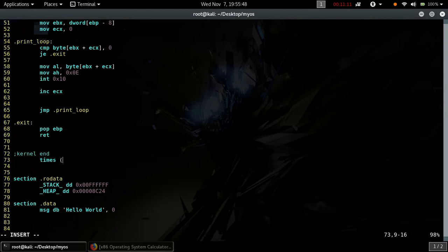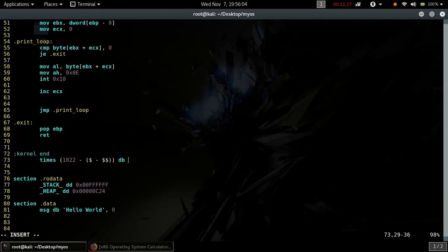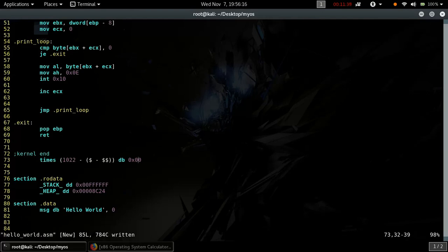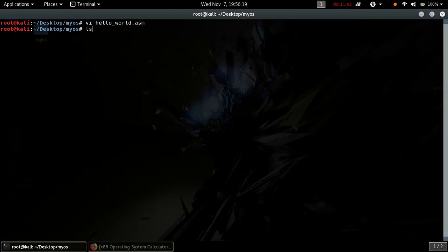Finally, set the required disk space we need: 512 bytes for the bootloader and 512 bytes for the kernel code. Let's assemble it using NASM and test it on QEMU.